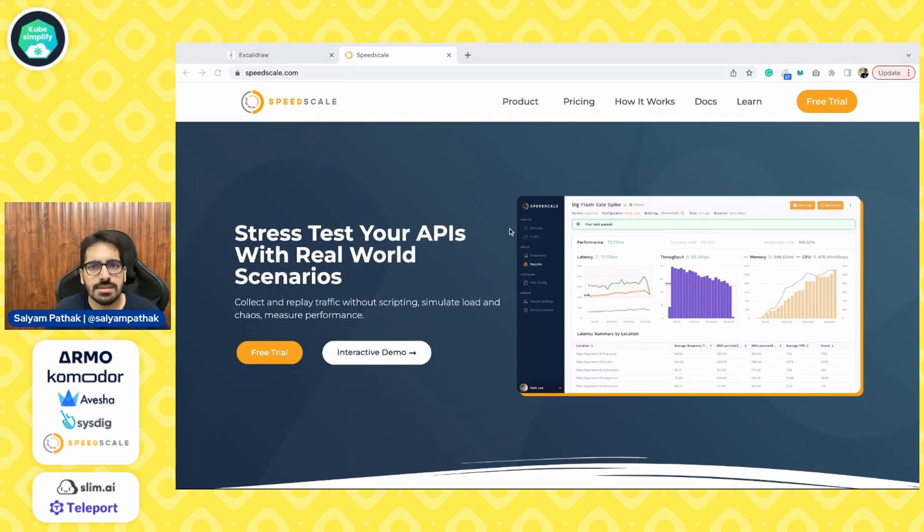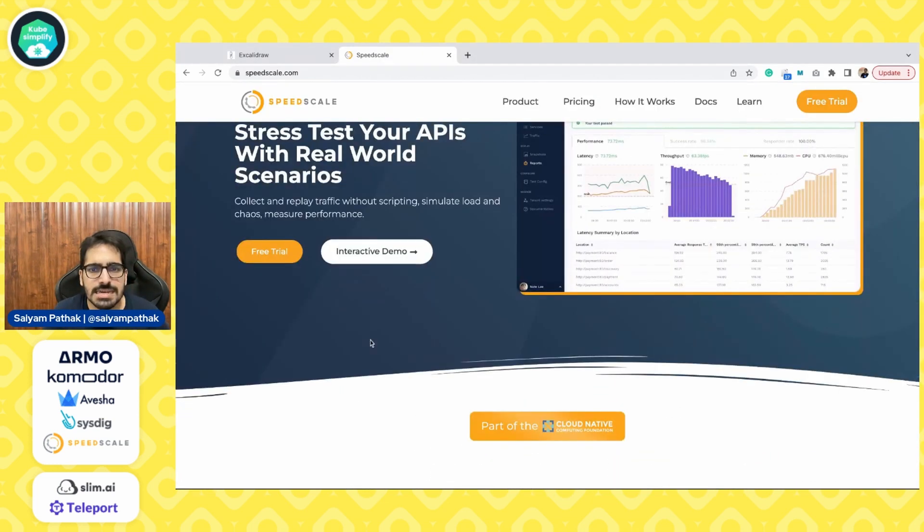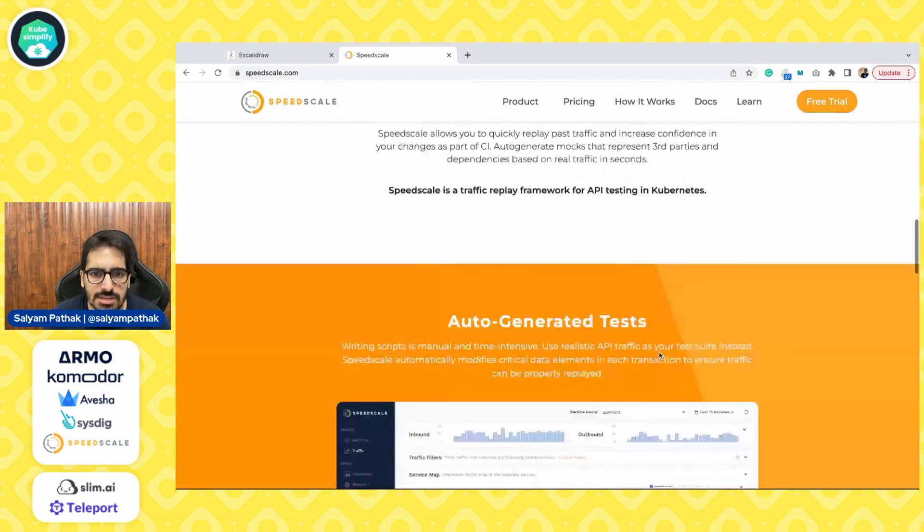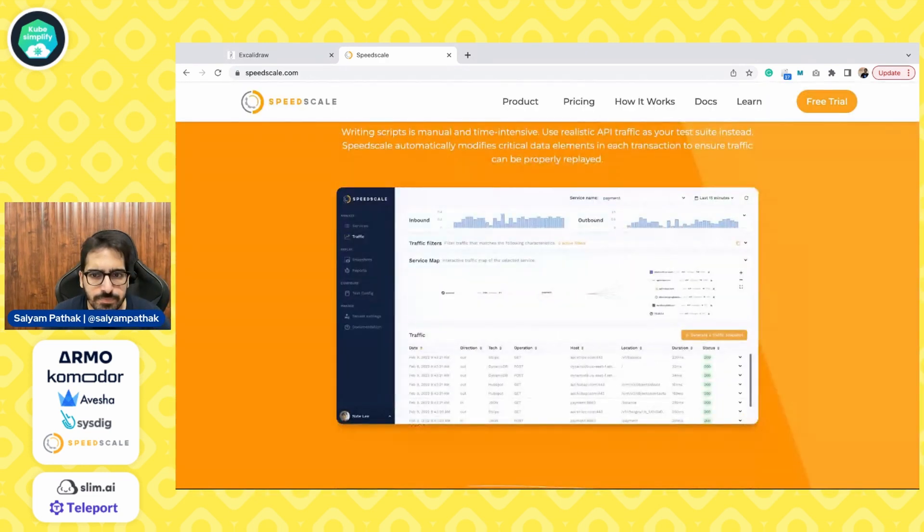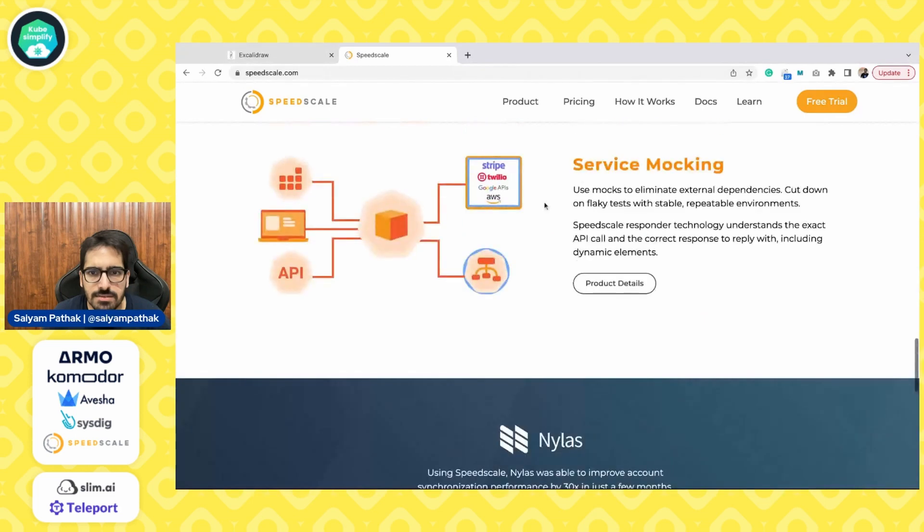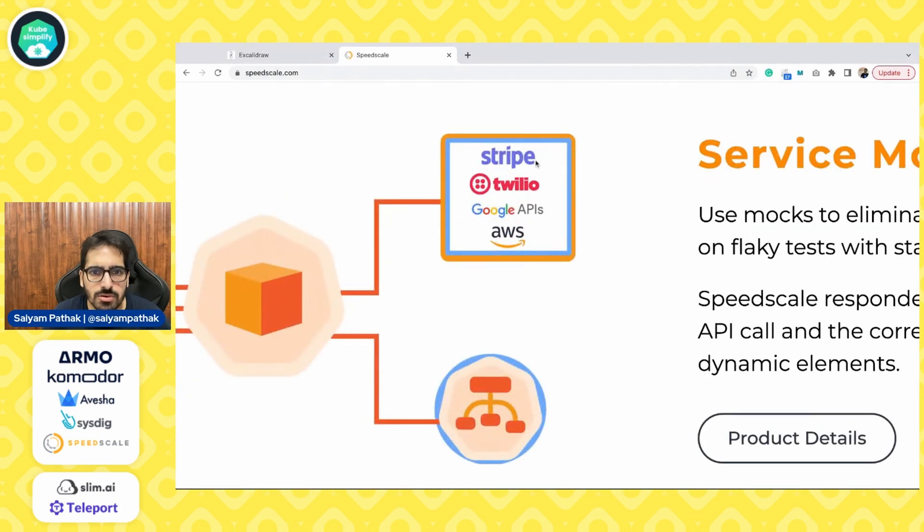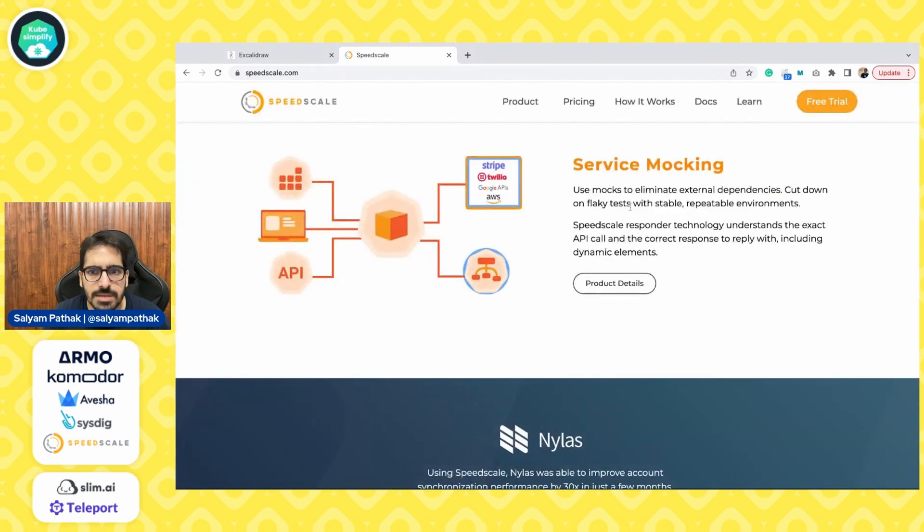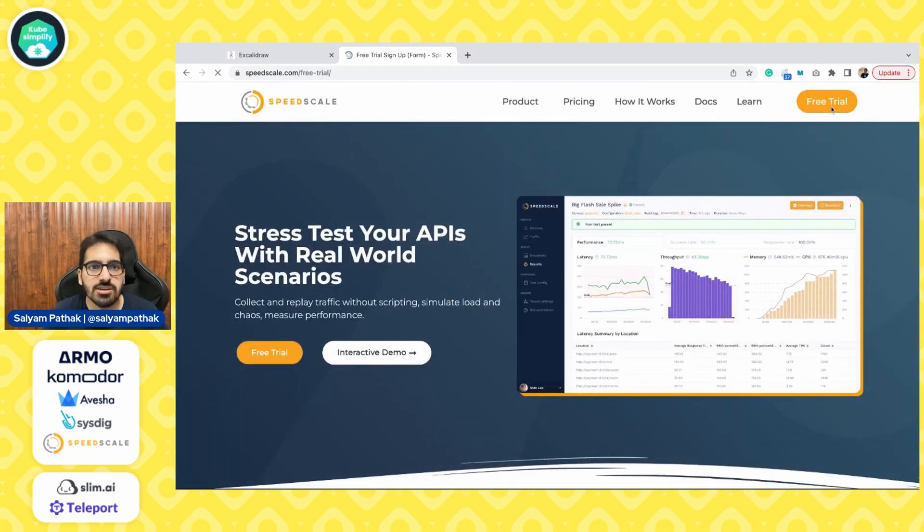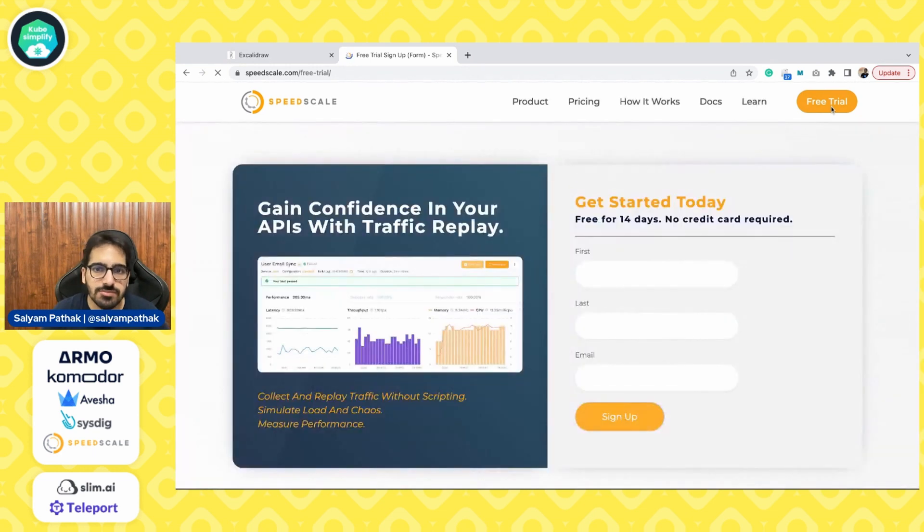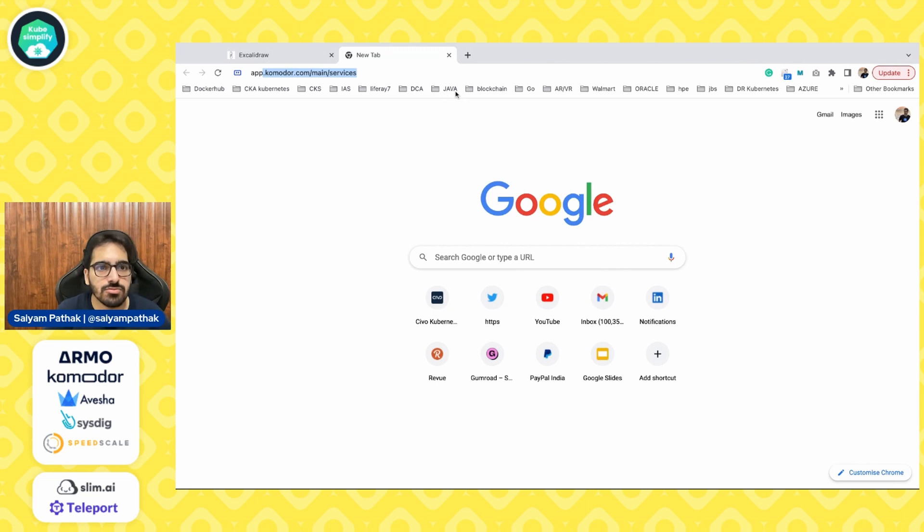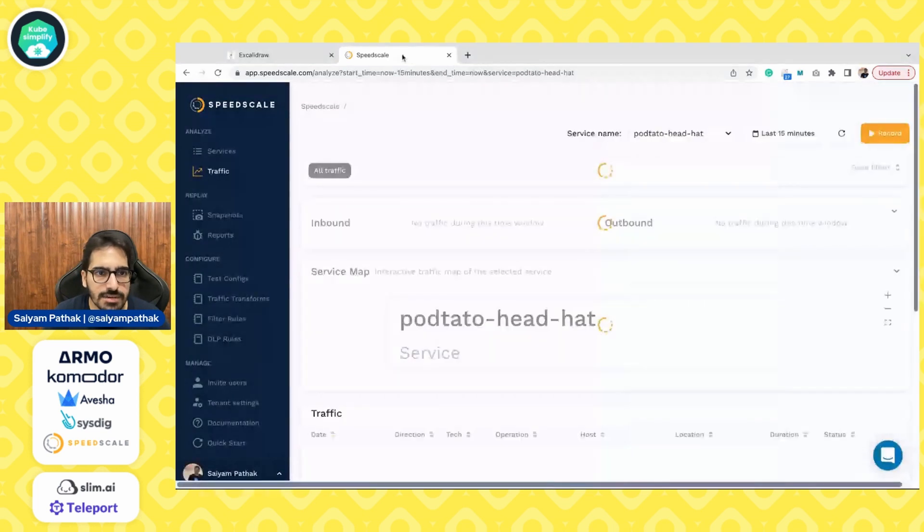So SpeedScale 14 day trial is free. You can also try that in the interactive demo, but we'll be doing it from scratch. So you can see that service mocking, the feature that I told you. So it can also, all the external APIs can be mocked. So you can sign up for the free trial by clicking on the free trial. But I already have SpeedScale, so I'll directly go to AppSpeedScale. We'll create two new clusters and check out the behavior for that.